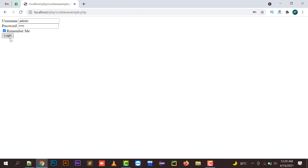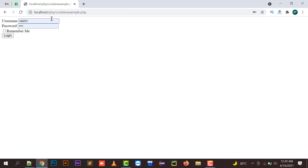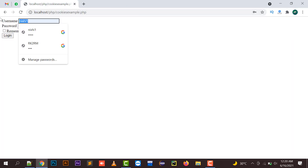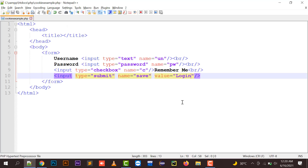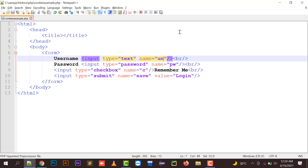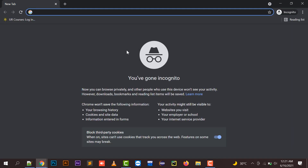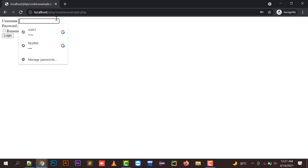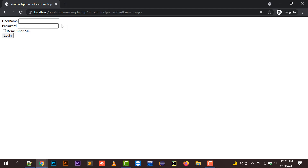Whenever I open the form again, it is going to fill the username and password automatically. To demonstrate this cleanly, I'll open a private window with Ctrl+Shift+N and verify that no browser history has been accessed — confirming no prior cookies or history are present.